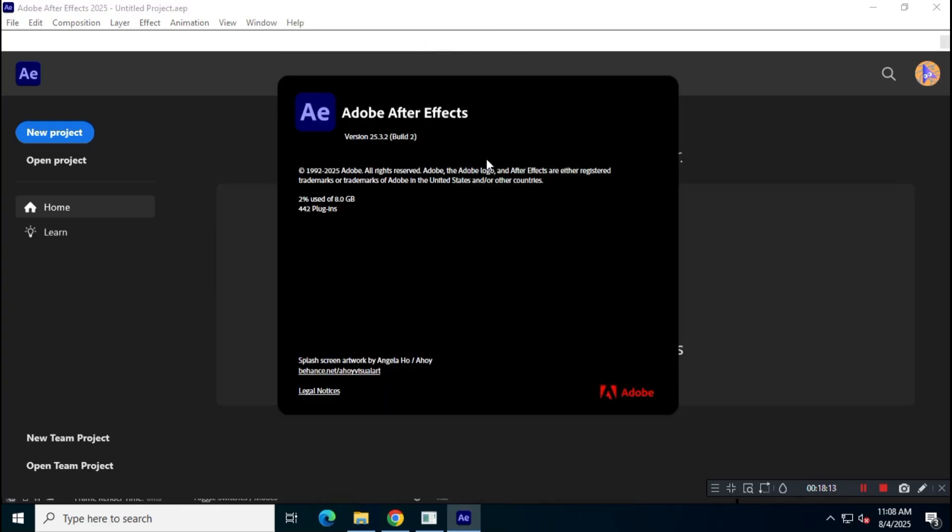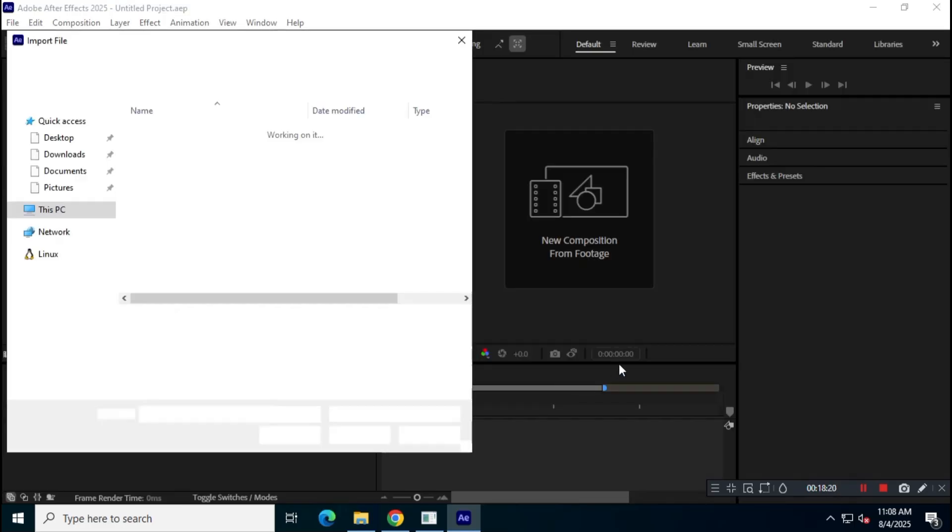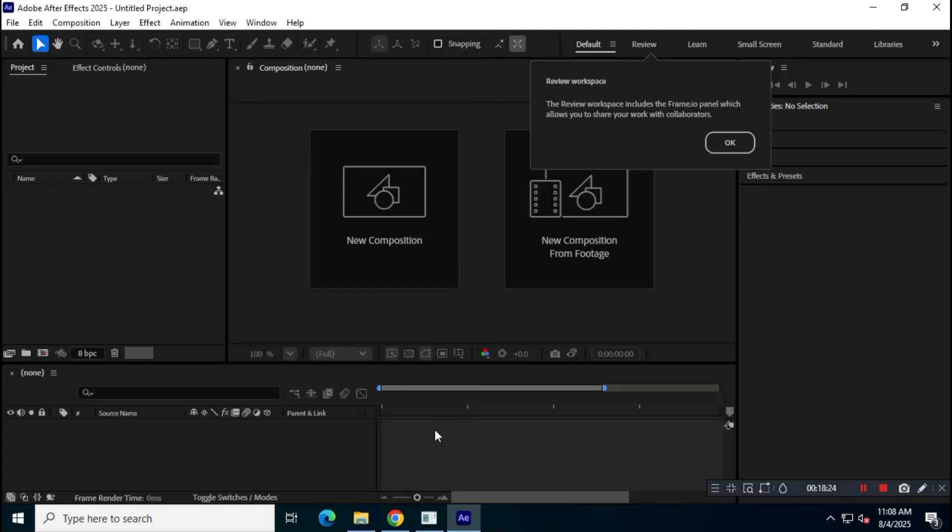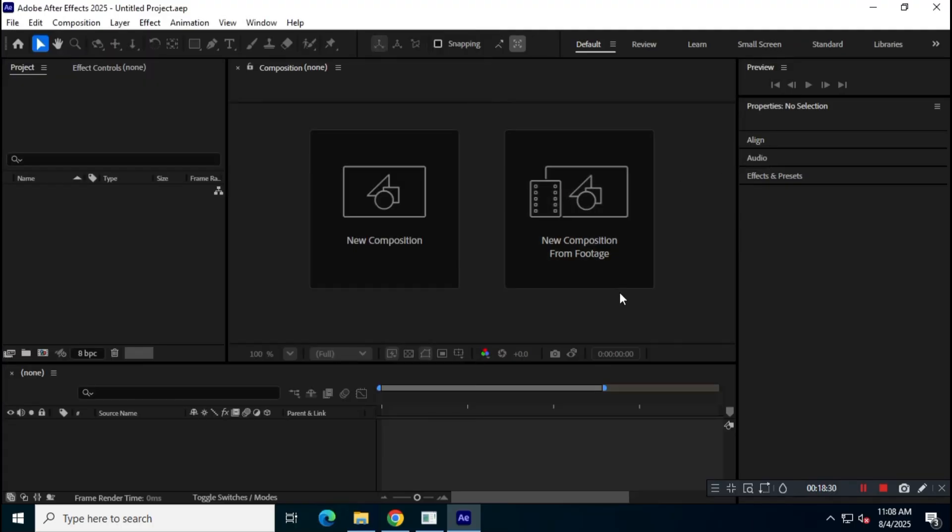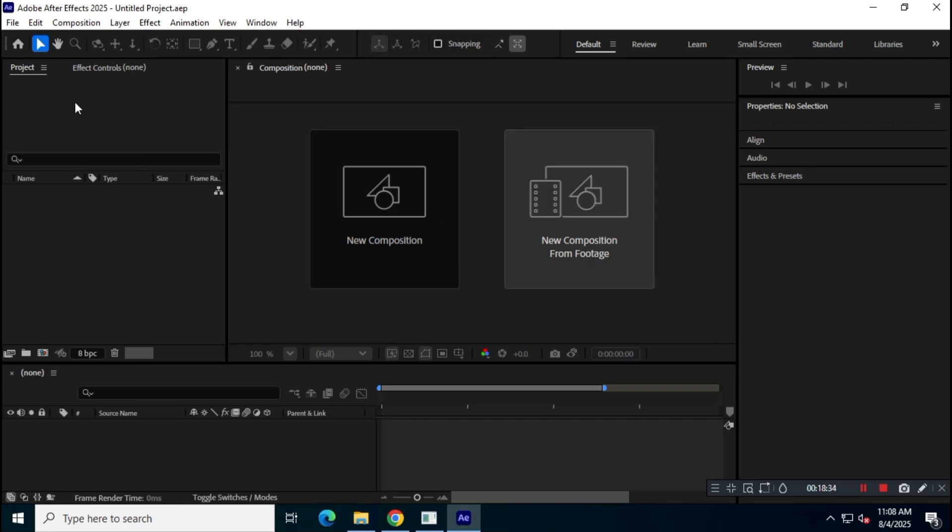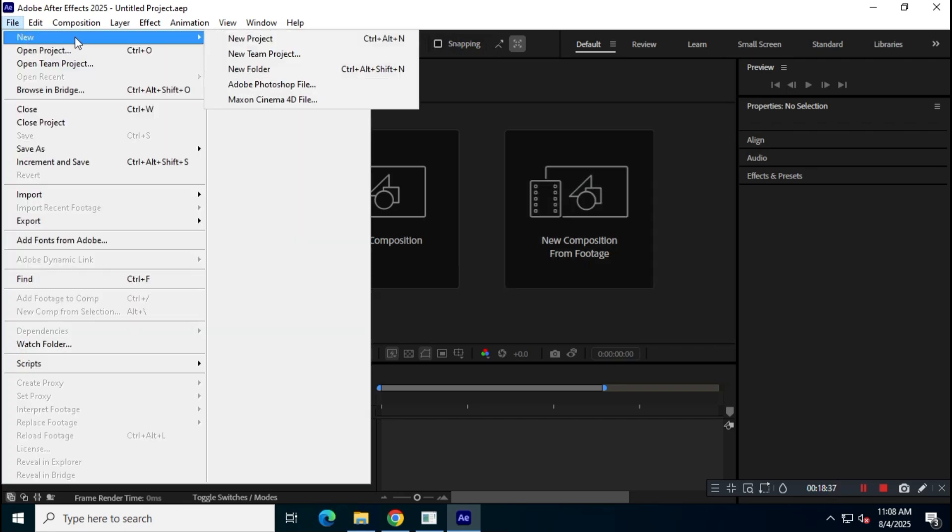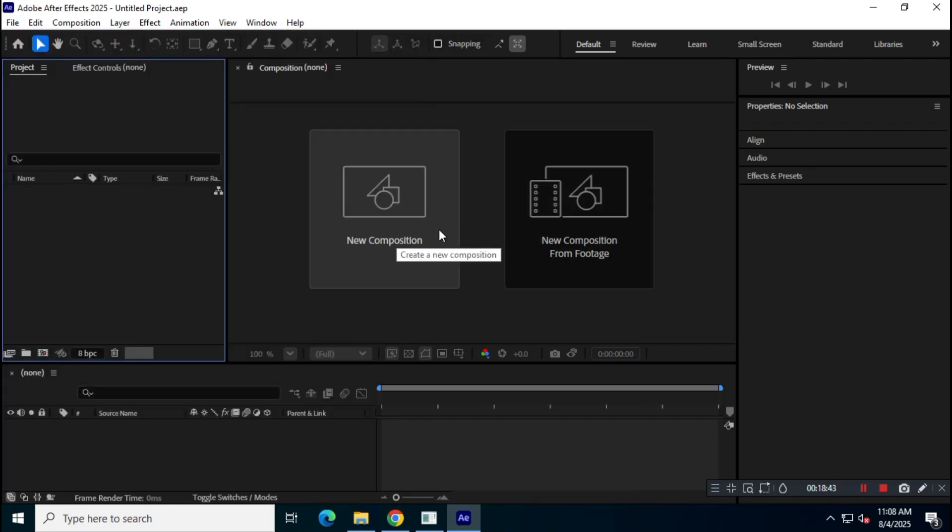So, that's how you can install Adobe After Effects' latest version from the official Adobe website. If you need any further assistance, feel free to join our WhatsApp channel. That's all for today's video. Like, share, and subscribe if you found this helpful. If you have any questions or face any issues, feel free to leave a comment below. Thanks for watching, and I'll see you in the next one.